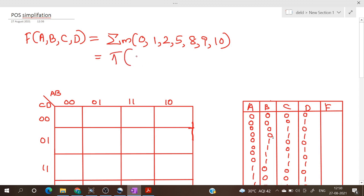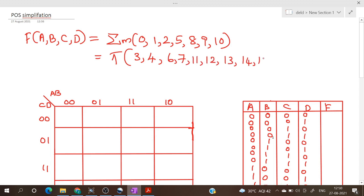So we can write it as π(3,4,6,7,11,12,13,14,15). Corresponding to each minterm we will enter a 1 in the corresponding cell of the K-map, and corresponding to each maxterm we will enter a 0, and we can complete the truth table also.